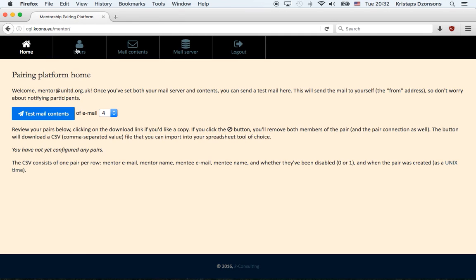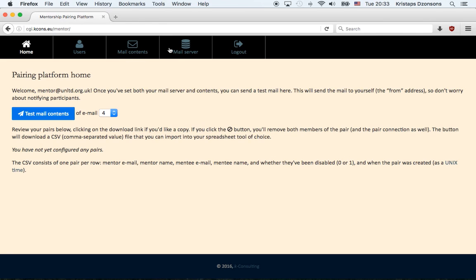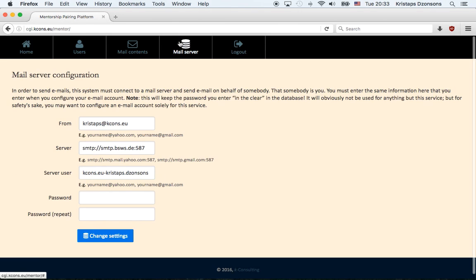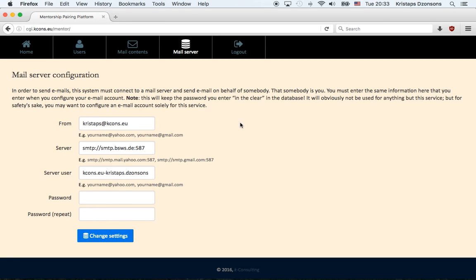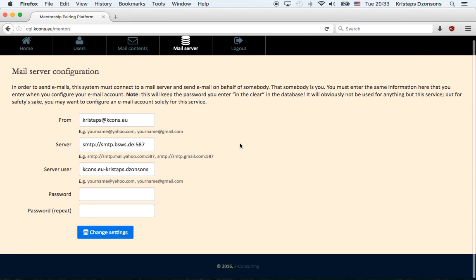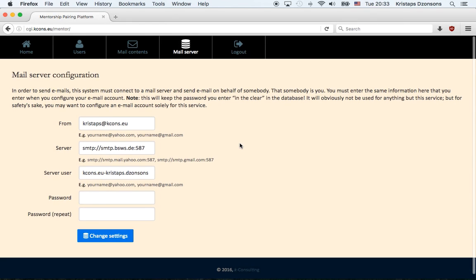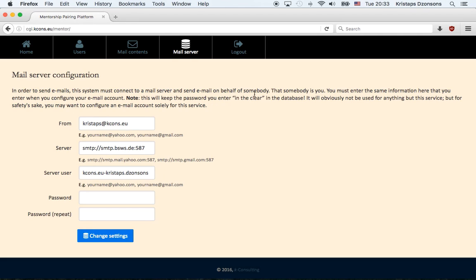As mentioned, we have Home, Users, Mail Server, Content, and Logout. So the first thing you're going to do when you arrive at the site is set the mail server. Now I've already done this right now for myself, so I can take you through something and show you. But you'll need to fill it in. Ask your IT person to come over and help you out. They'll be able to give you the information to use here. If you need help, just ask me and I can talk to them myself if needed.